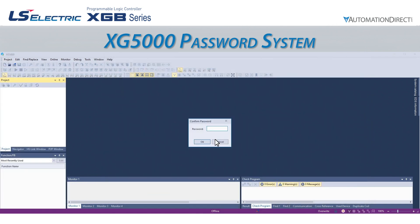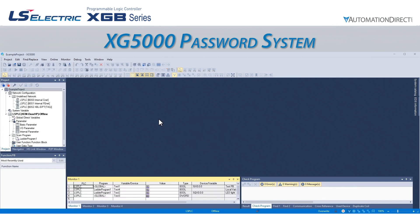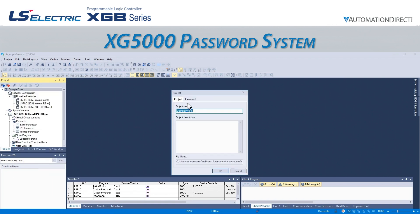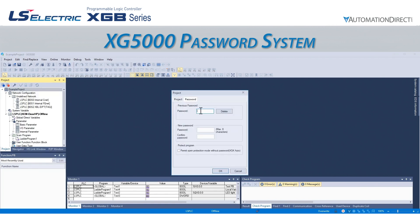If we wish to remove the password from a project that has been protected, we open the project after inputting the password and go to the same Properties window. We go to the Password tab, type our password into the Previous Password field, and press Delete.